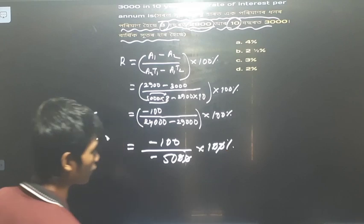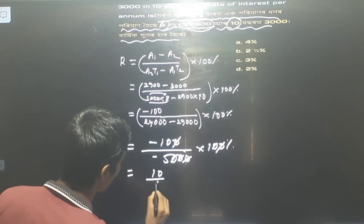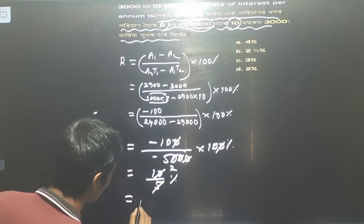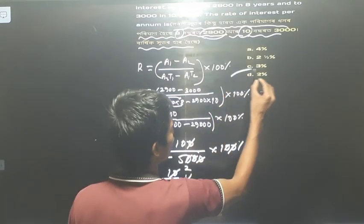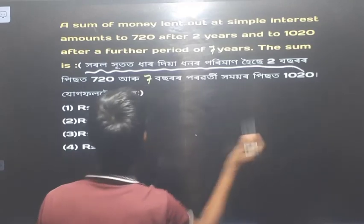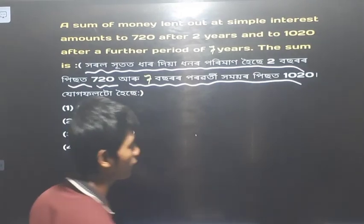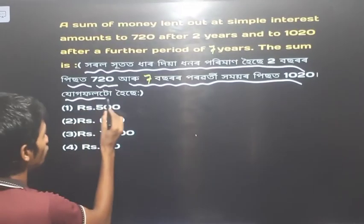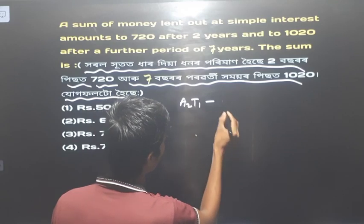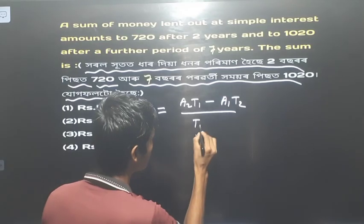We cancel out. 10 divided by 5 gives 2. P is equal to a₁t₁ minus a₁t₂, divided by t₁ minus t₂.